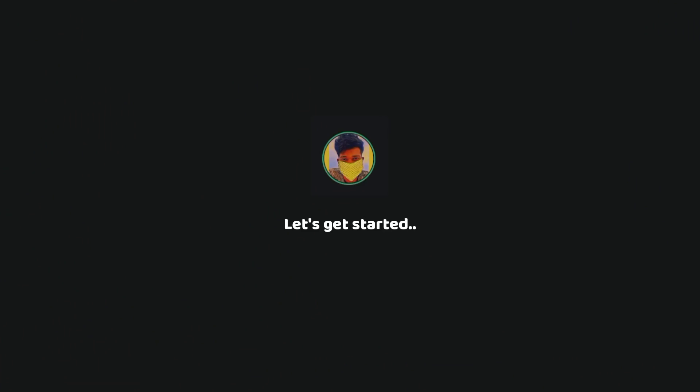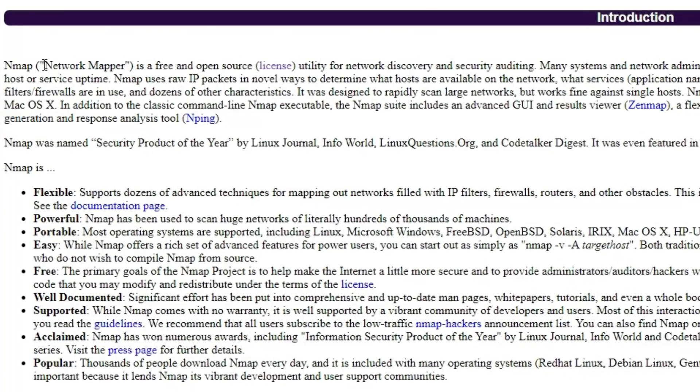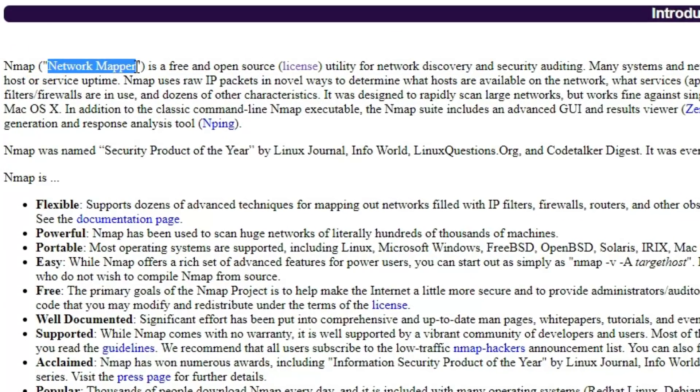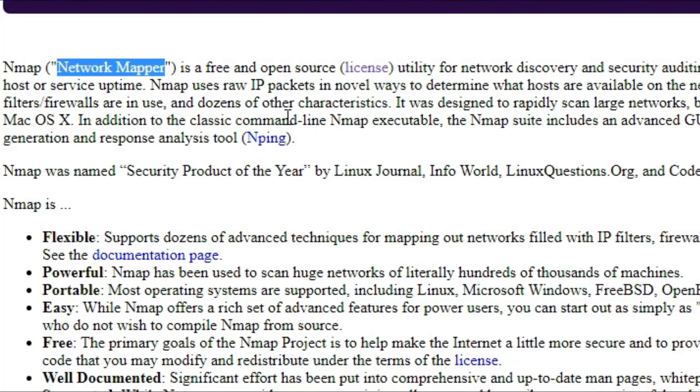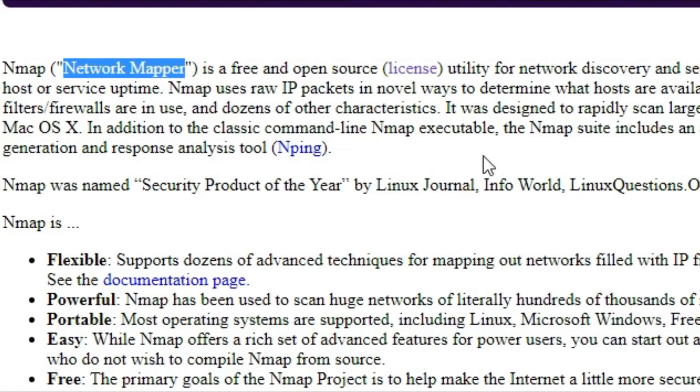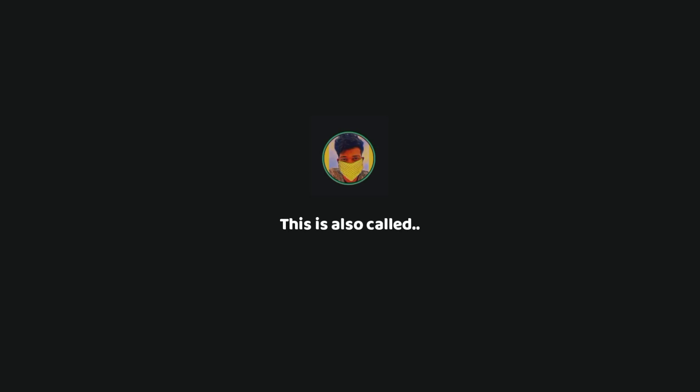So let's get started. Nmap, simply put, is a network mapper. A network mapper is a tool that can analyze and study networks. Nmap is used by hackers to gather information about the target before trying to attack it. This is also called as reconnaissance.